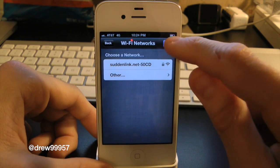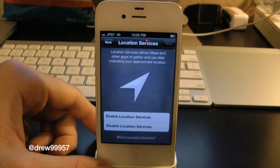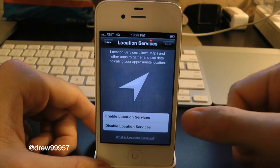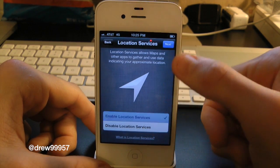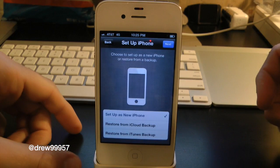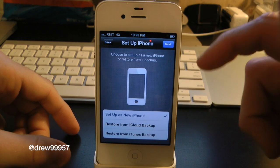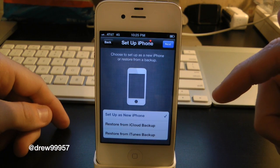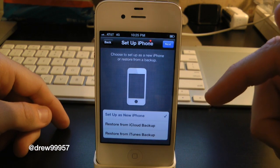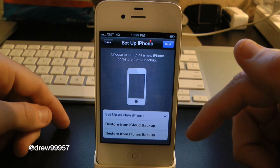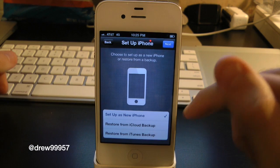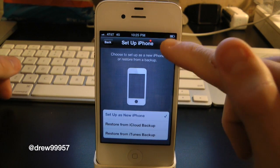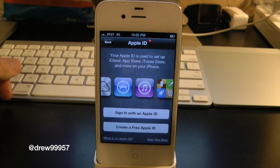Now it's going to ask us to connect to a Wi-Fi network or your cellular data. We're just going to go ahead and go with the data. Enable set up as new phone, restore from iCloud backup, or restore from iTunes backup — we'll just set up as a new phone for now.